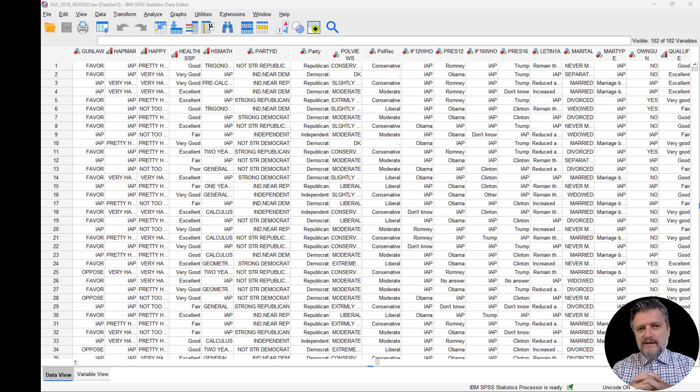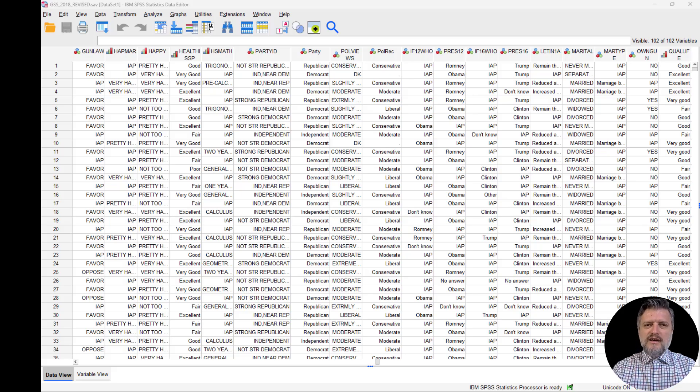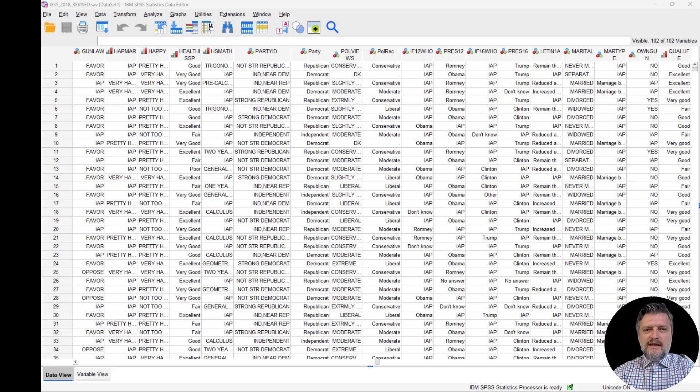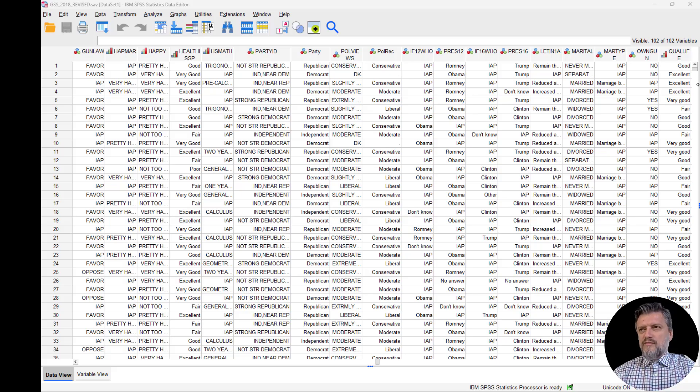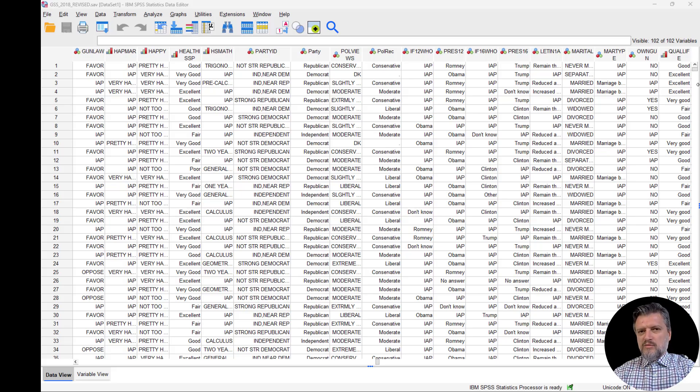To the extent that knowing a person's attribute on one will help us guess the person's attribute on the other. Let's now go to SPSS and look at our dataset, GSS 2018 revised.